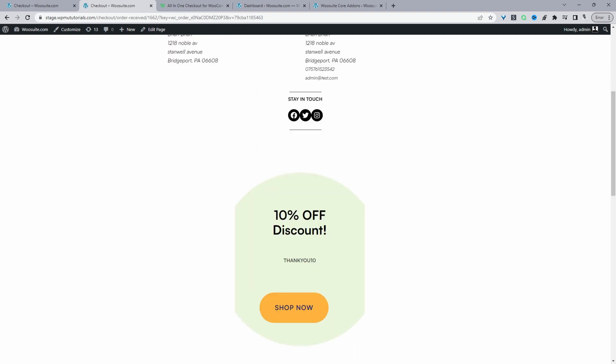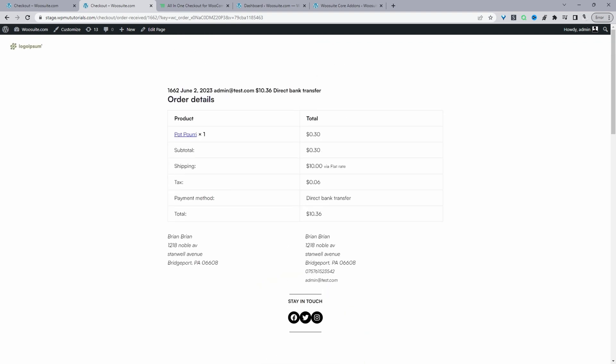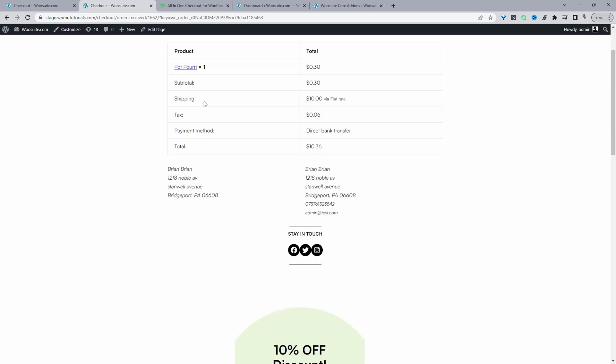It's totally up to you — just like you would design any other page on your store, you'll have the full capabilities of designing your own custom thank you page, or you can choose from our pre-designed thank you page templates.